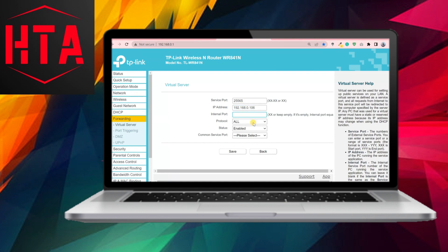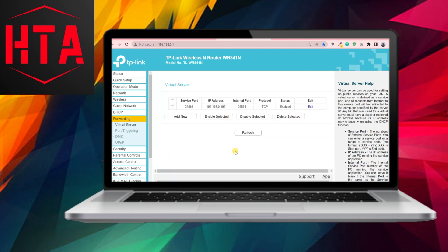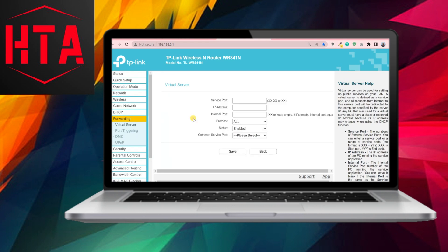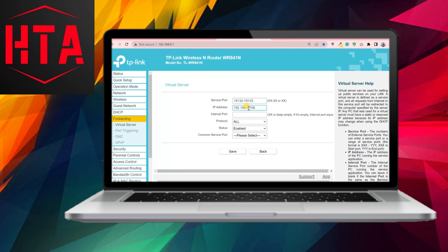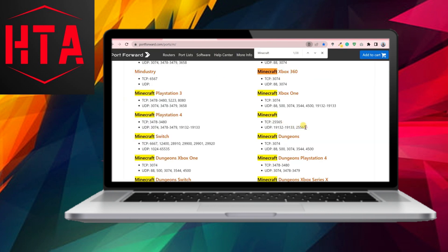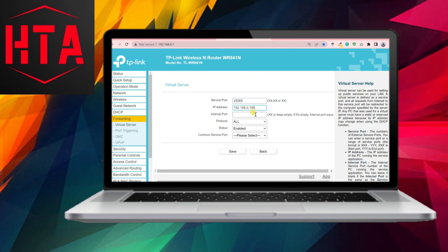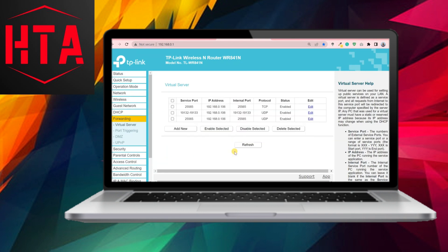Once the appropriate port number is identified, enter it into the designated field for the server port. Additionally, specify the IP address of the computer. Usually, the service port and internet port are identical, so leaving them empty is permissible. Indicate the protocol used for the application, and ensure that the enabled option is selected before clicking on Save.